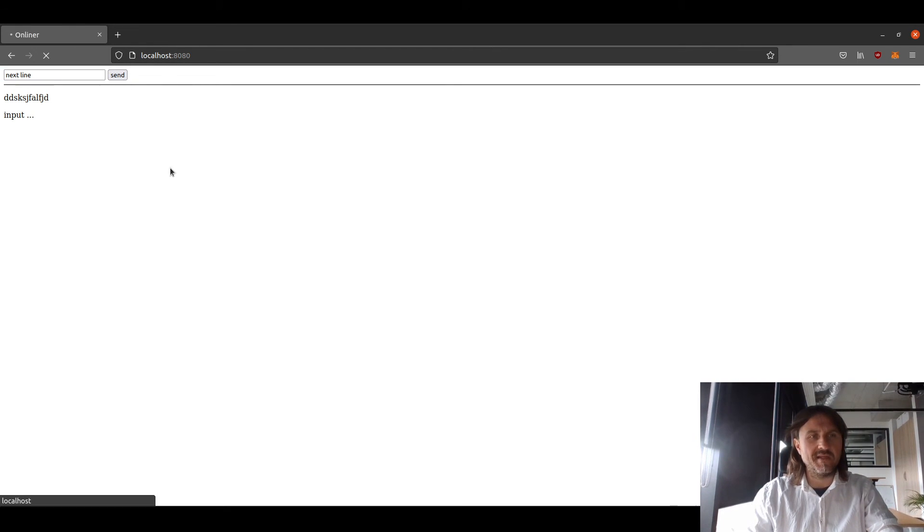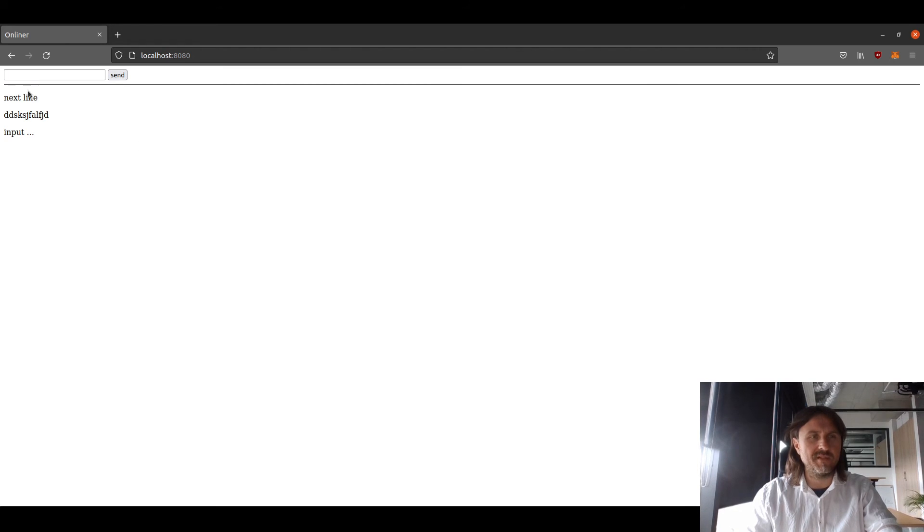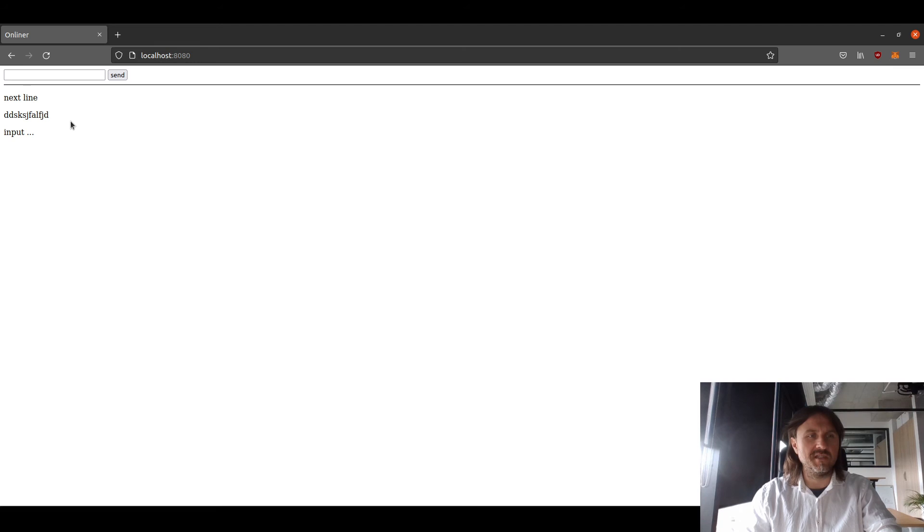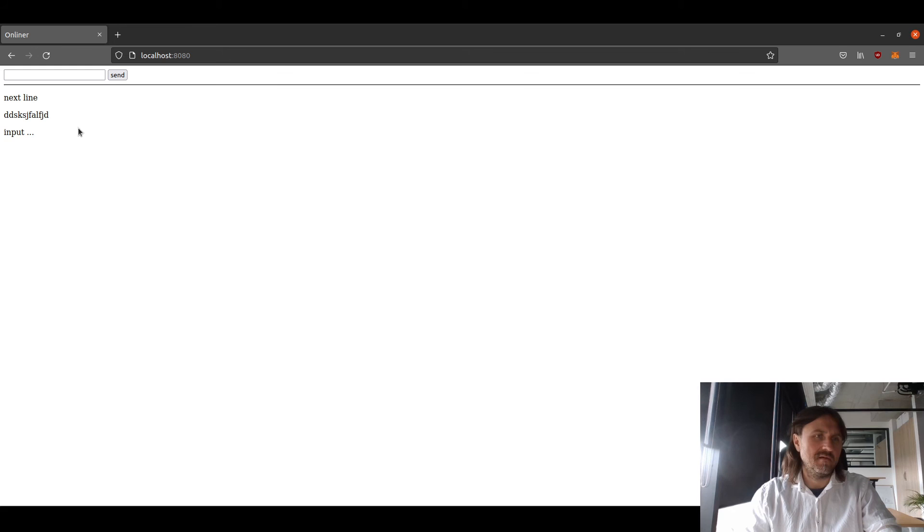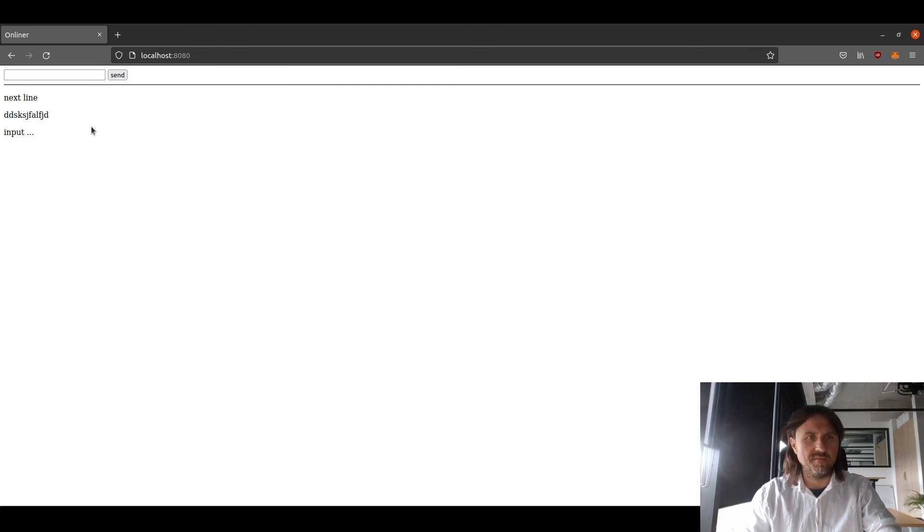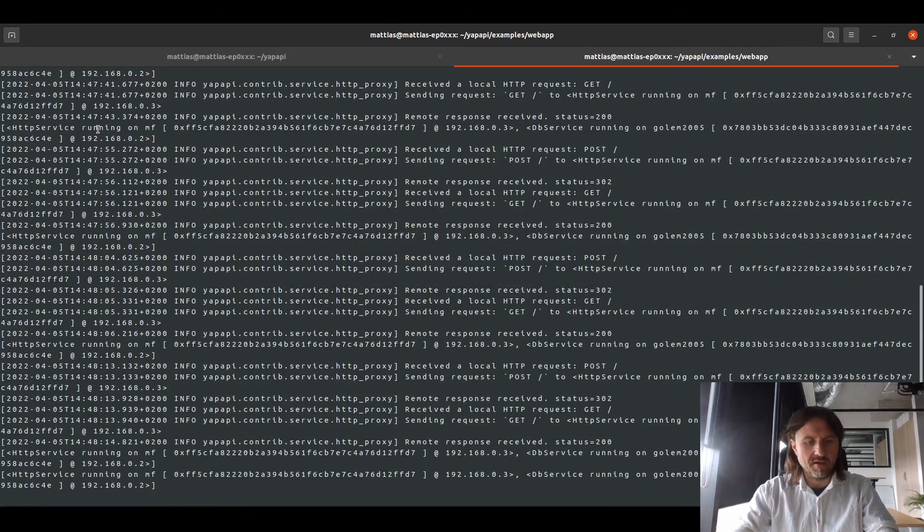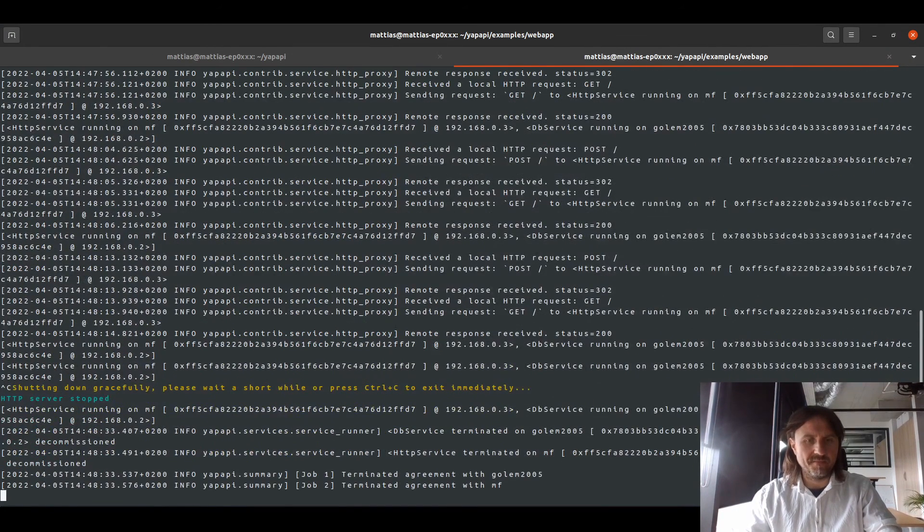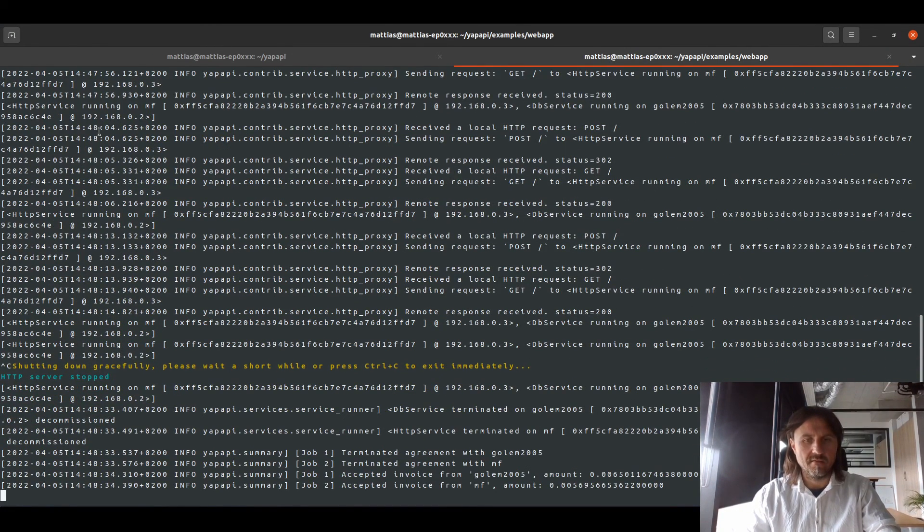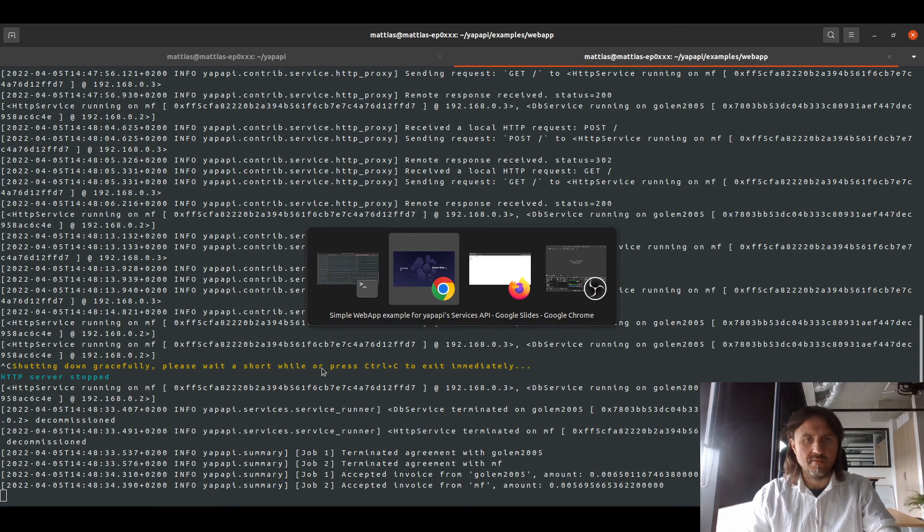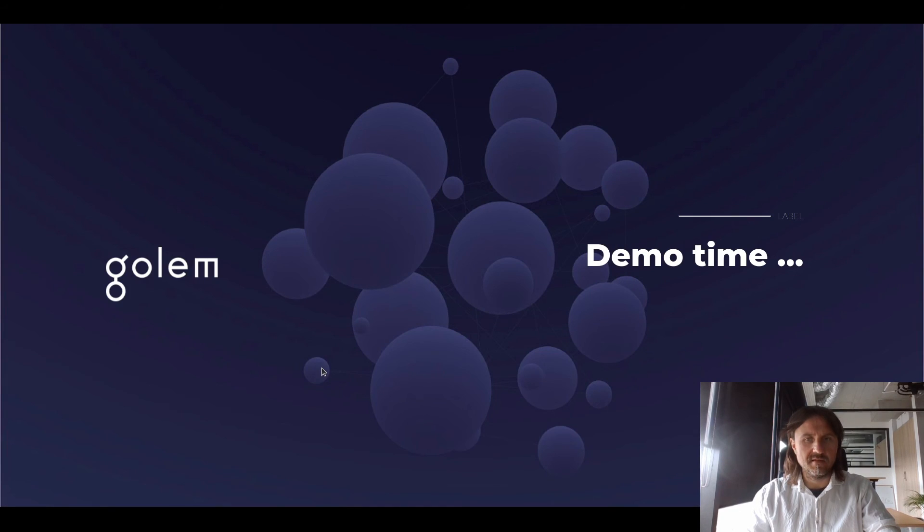So that's more or less it. We have presented that you can launch a database, an HTTP server and a local connection to them and be able to have the web app working. So I'm gonna just stop the application now. And that's it.